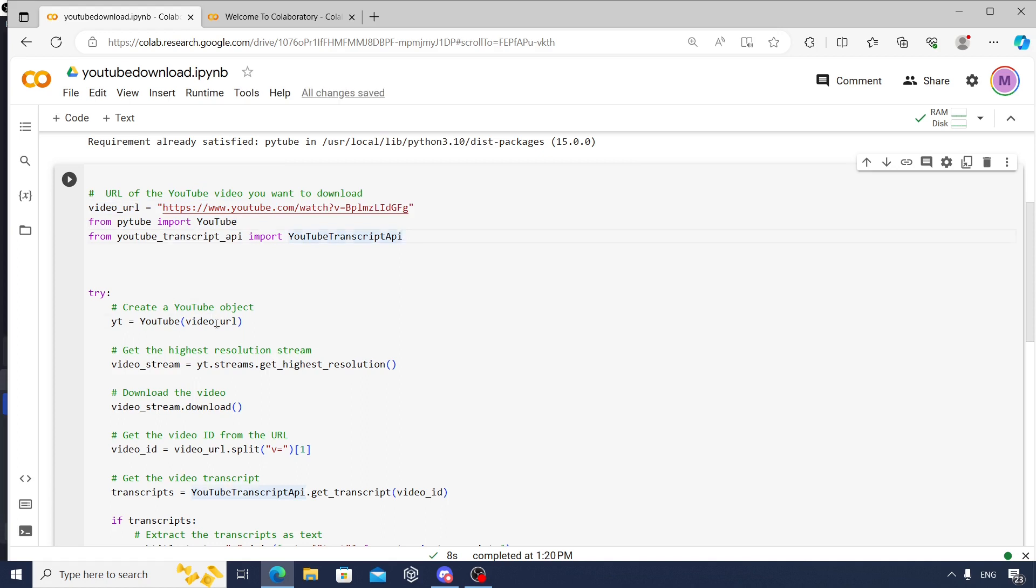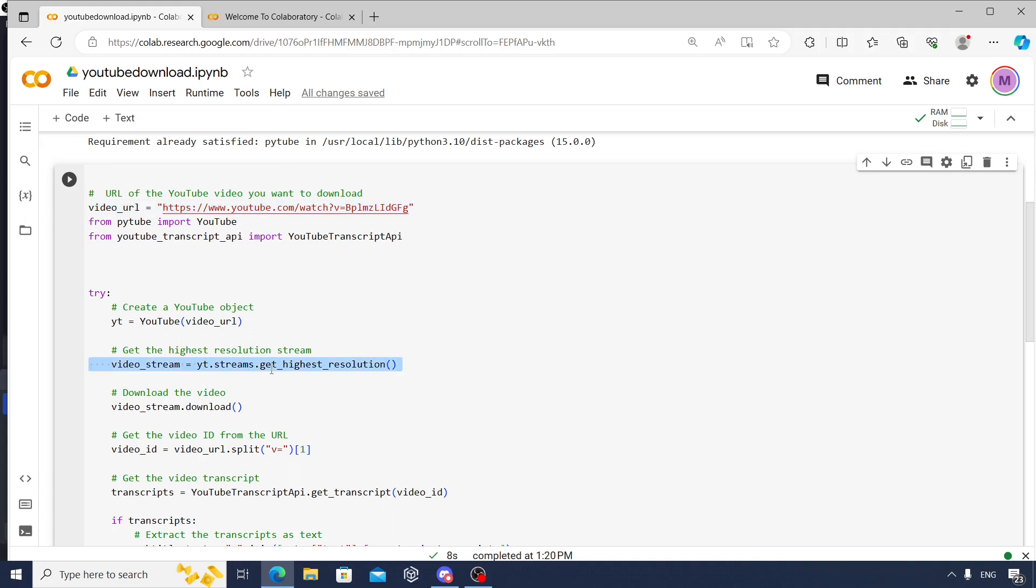Then you need to create a YouTube object, so you say YouTube of video_url. Video_url is nothing but your actual URL. And let's say you want to get the highest resolution, so you can say this command to get the highest possible resolution.